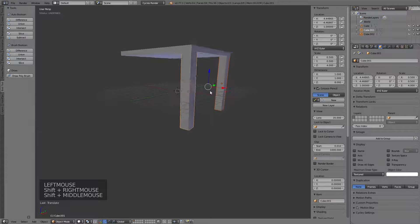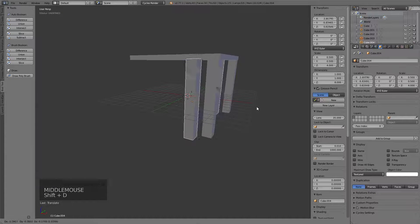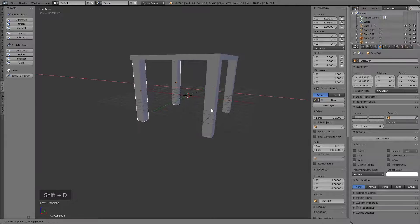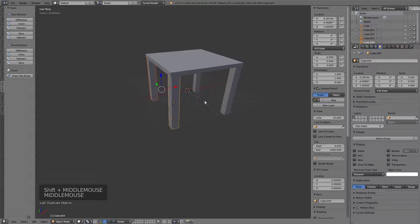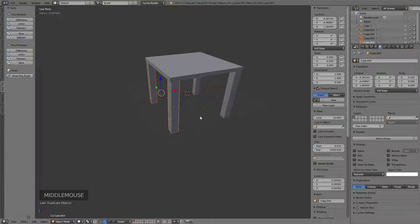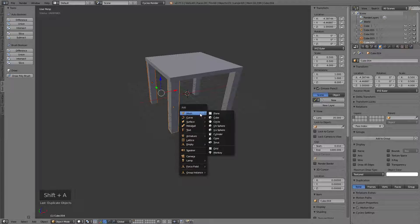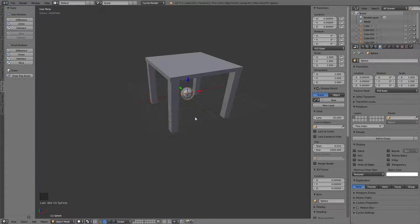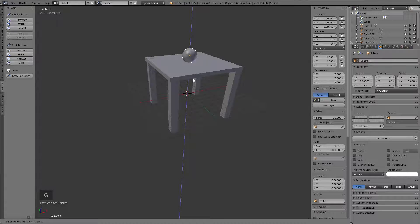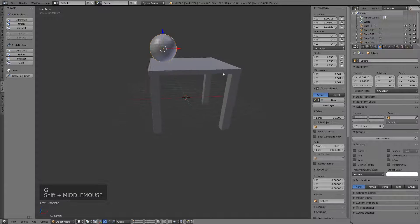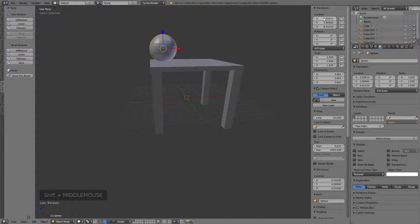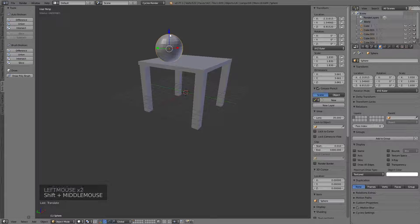Let's Shift+click to select another one and Shift+D to duplicate. I'll hit X to constrain on the X axis and move it over. What I'd like you to do is get familiar - take an object, make an object, move it around, place it, add a new mesh UV sphere, and make yourself a little still life. Try to figure out how things are moved around and how to place them. That's your homework assignment if you're following along.